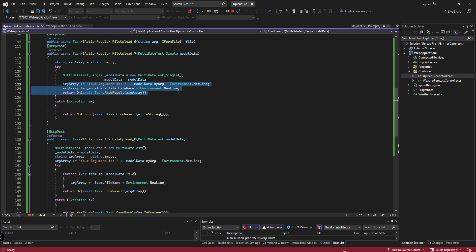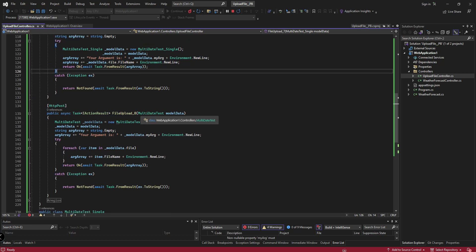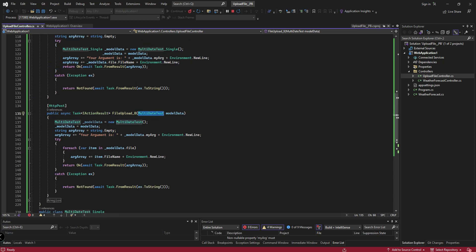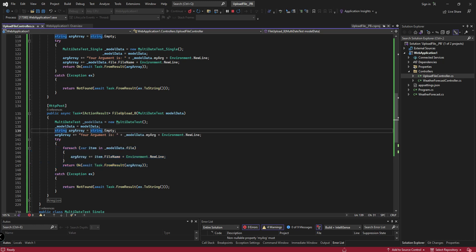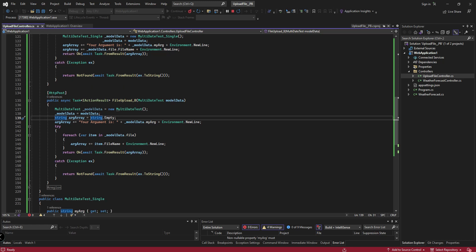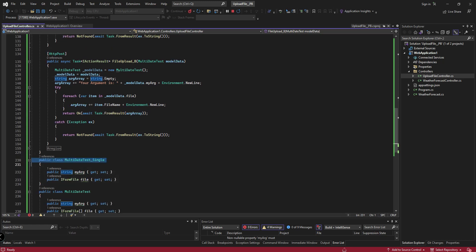I am returning the file name and the argument name. In the same way, for the multi-data model, I use an array loop and return the string array and the file names. These are my model classes.